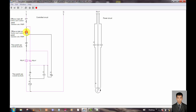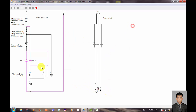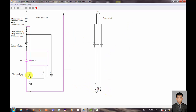You can see the circuit is powered but the motor is not rotating. Now I use this push button to power up the motor. You can see the motor is now rotating.